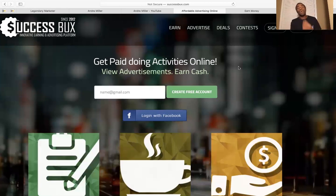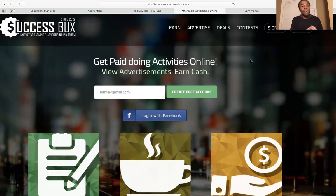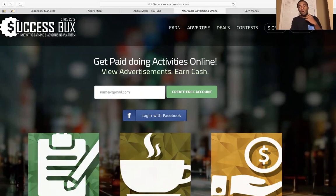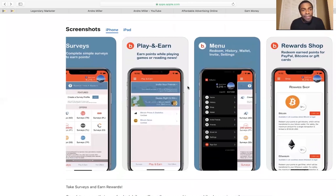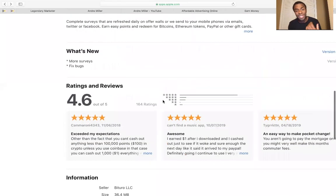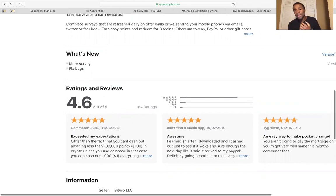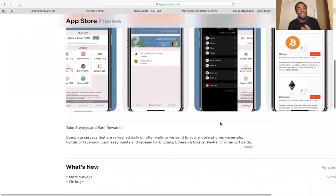For those still watching, I'm going to show you a bonus app that can double what you're making on SuccessBucks so you're doing two things at the same time. Now, you're not going to get super rich overnight — this is going to take work and some time. But this app gets over 4.6 out of 5 stars in ratings. People do note that you can't cash out until you reach 100,000 points, which equals $100, but people are earning a dollar right after downloading it.